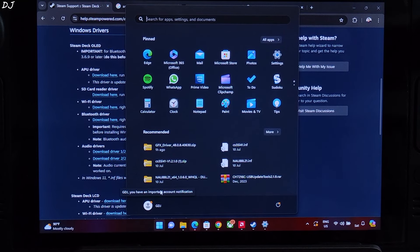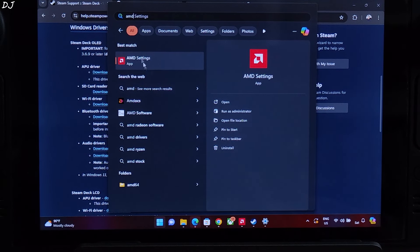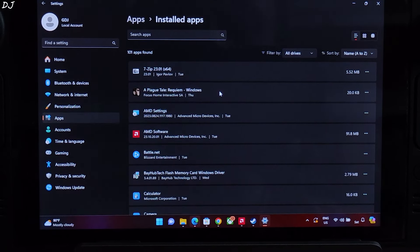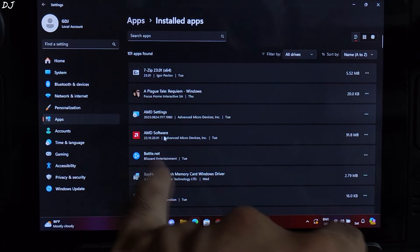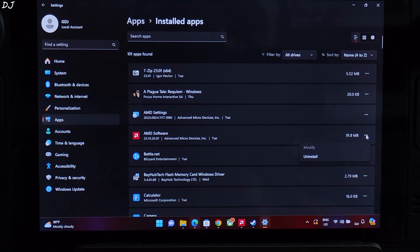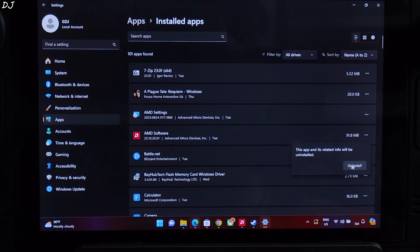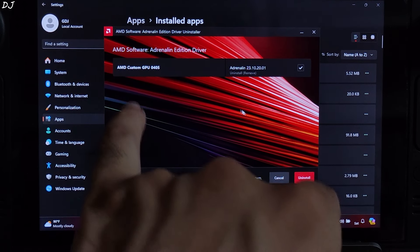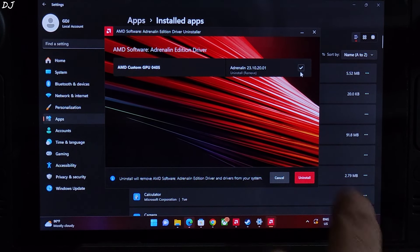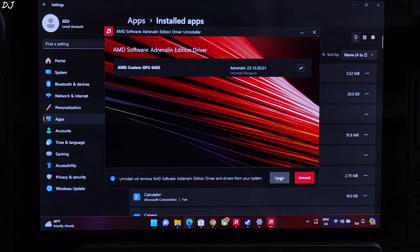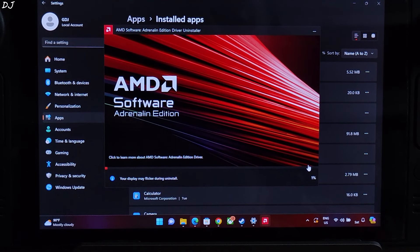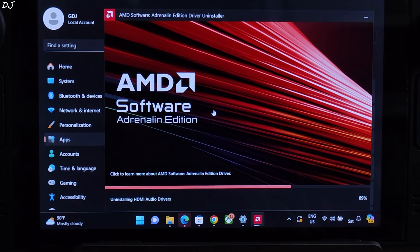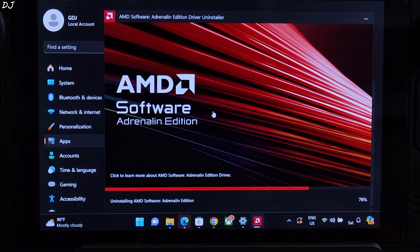Type AMD, AMD settings, right click, uninstall. Installed apps will pop up. There's AMD software. Click on the three dots adjacent to it, uninstall. AMD custom GPU, make sure this box is checked, uninstall, remove. Click on Uninstall and wait for the process to complete. Display will flicker, do not worry, it's a normal thing.